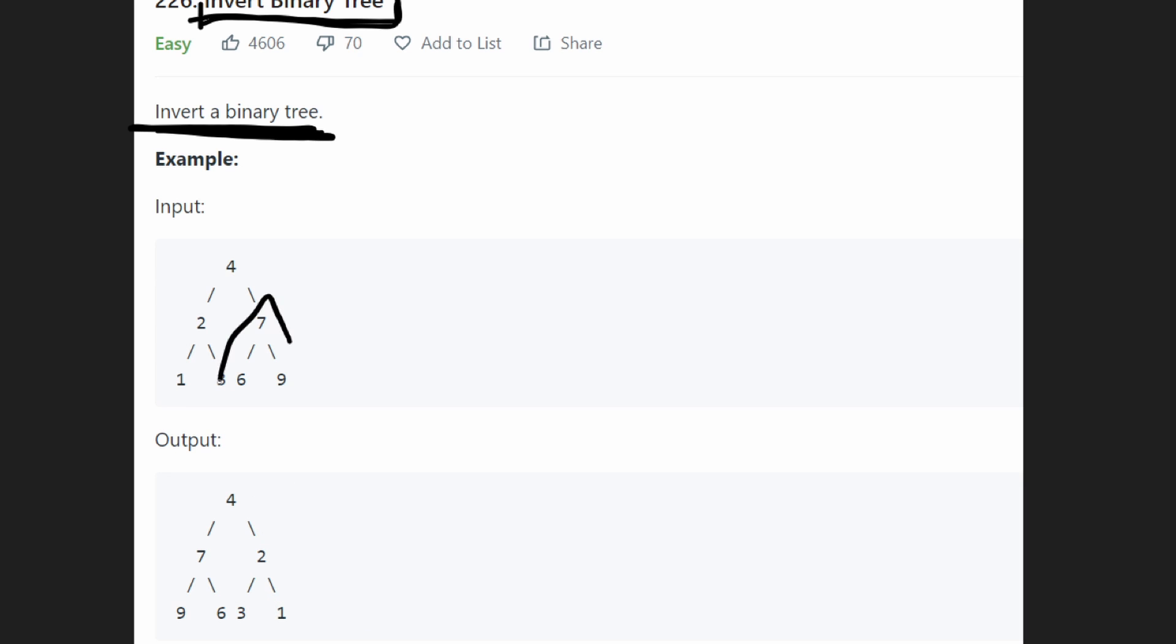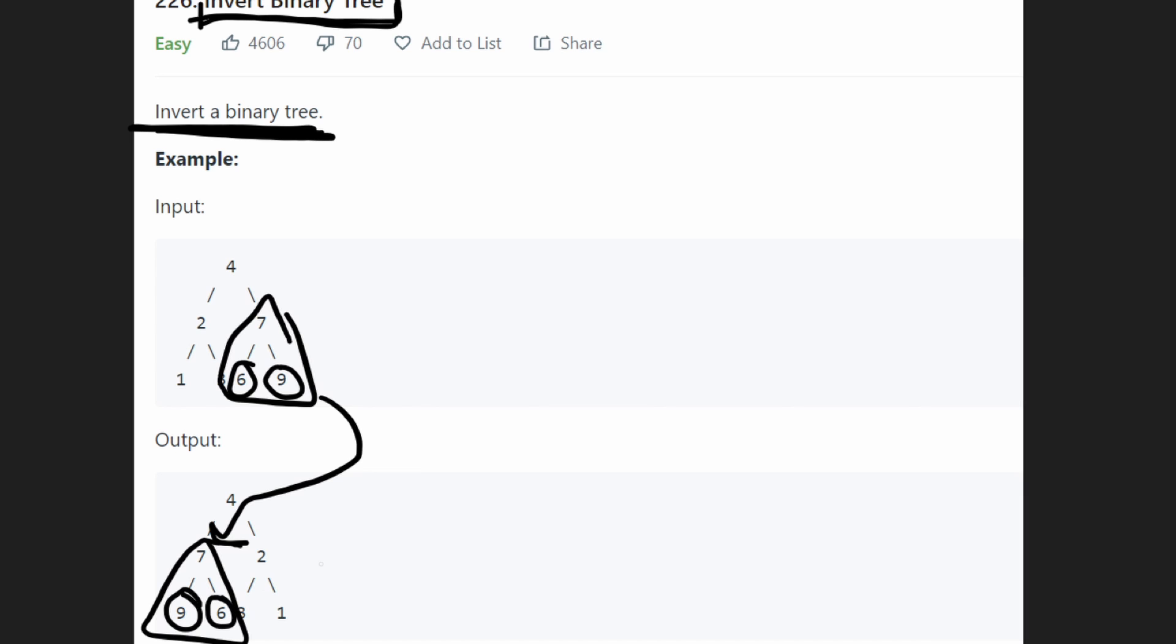The exact same thing happened with this tree. It was moved over here to the left side, but then its children were also swapped. So nine was moved to the left, six to the right.